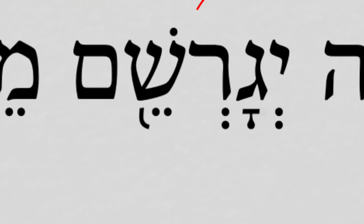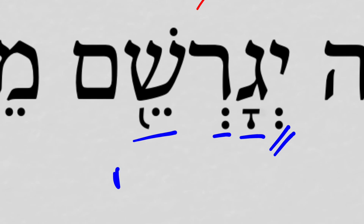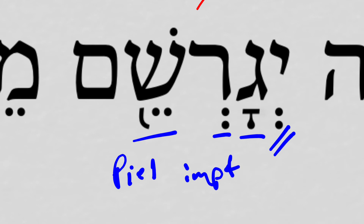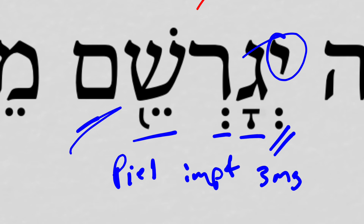Yigarashem. Now we have all three root letters showing: gimel, resh, shin. Again, we have the shva under the prefix pronoun, so it's a piel, imperfect, 3rd masculine singular — the same subject. We also have the same attached pronominal suffix, 3rd masculine plural. 'He will drive out them.'